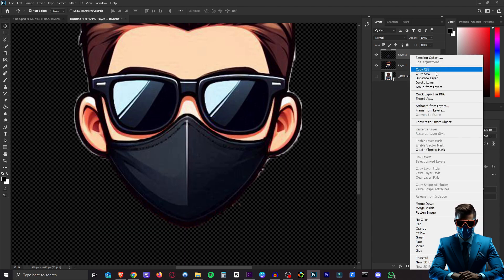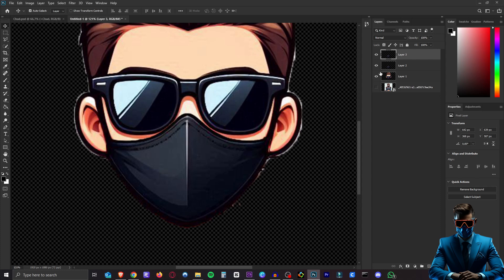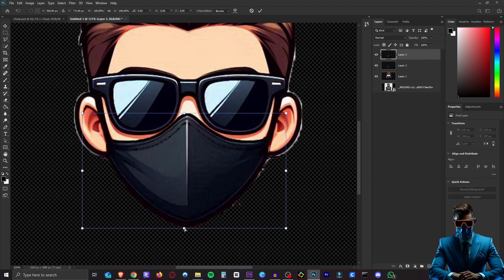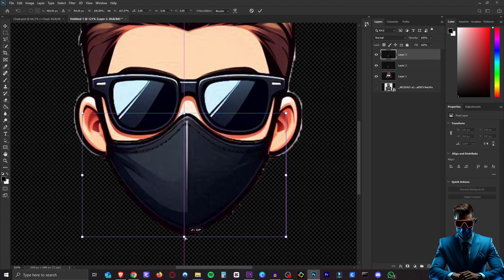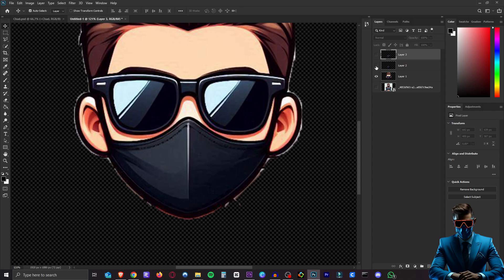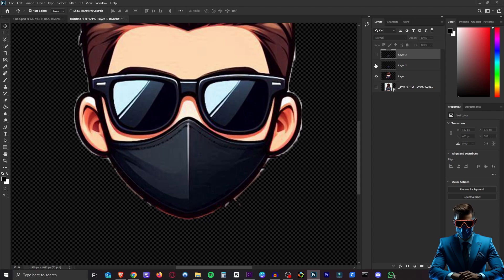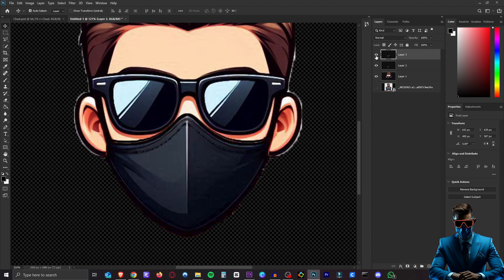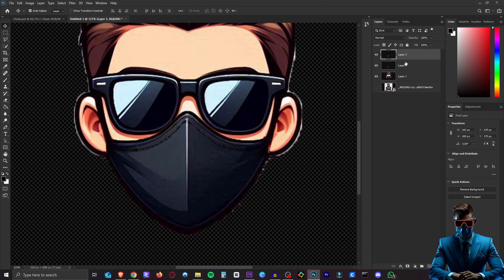And then we want to transform that new layer. Distort again and make it even bigger. So now we have the normal one. The slightly extended one. And the even more extended one. Now this doesn't have to be perfect. Because in real life it's not perfect either. But just play around with this until you feel it looks good to you.